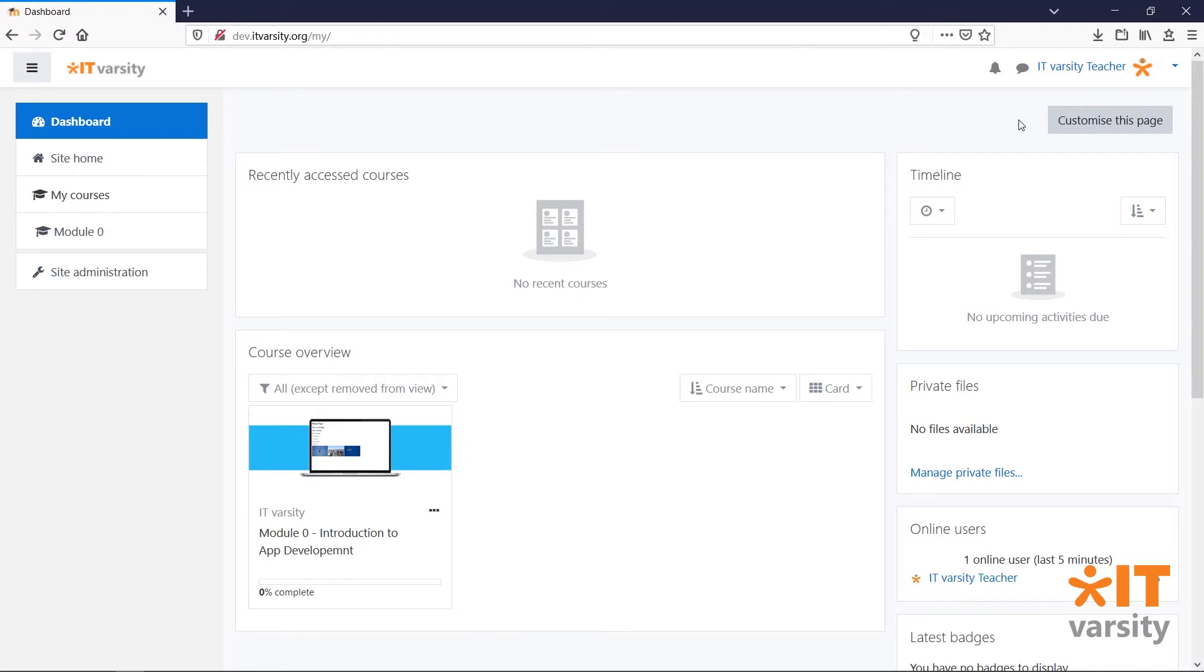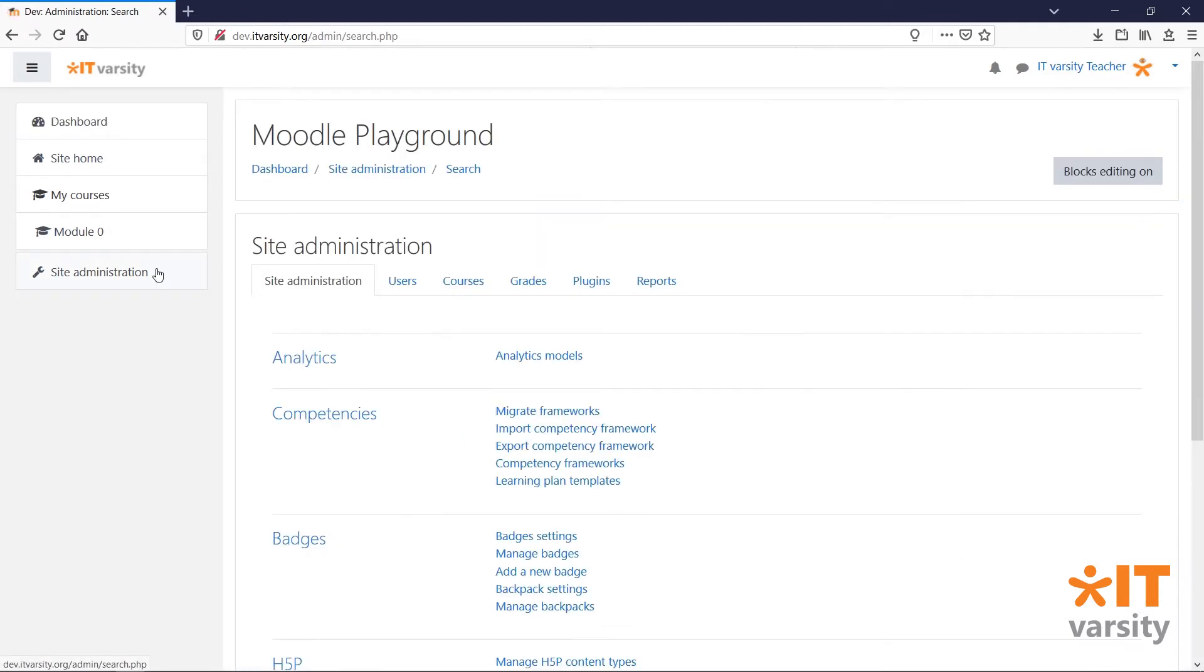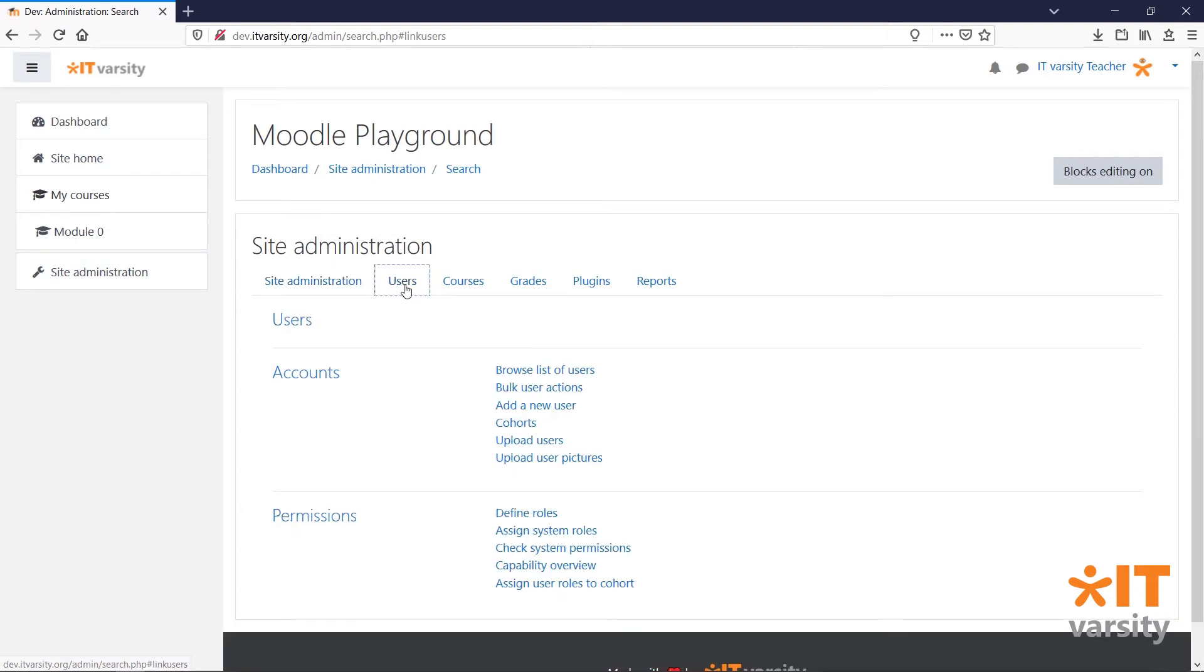To create a cohort, head over to Site Admin, then click on Users, and then Cohorts.